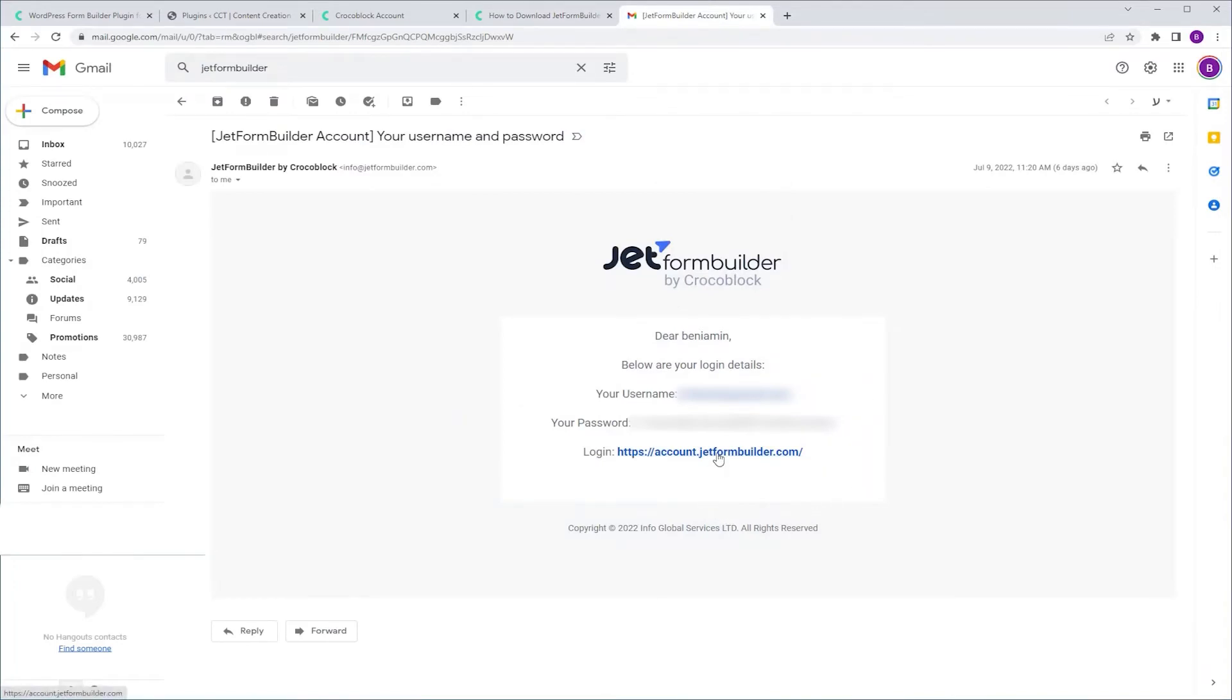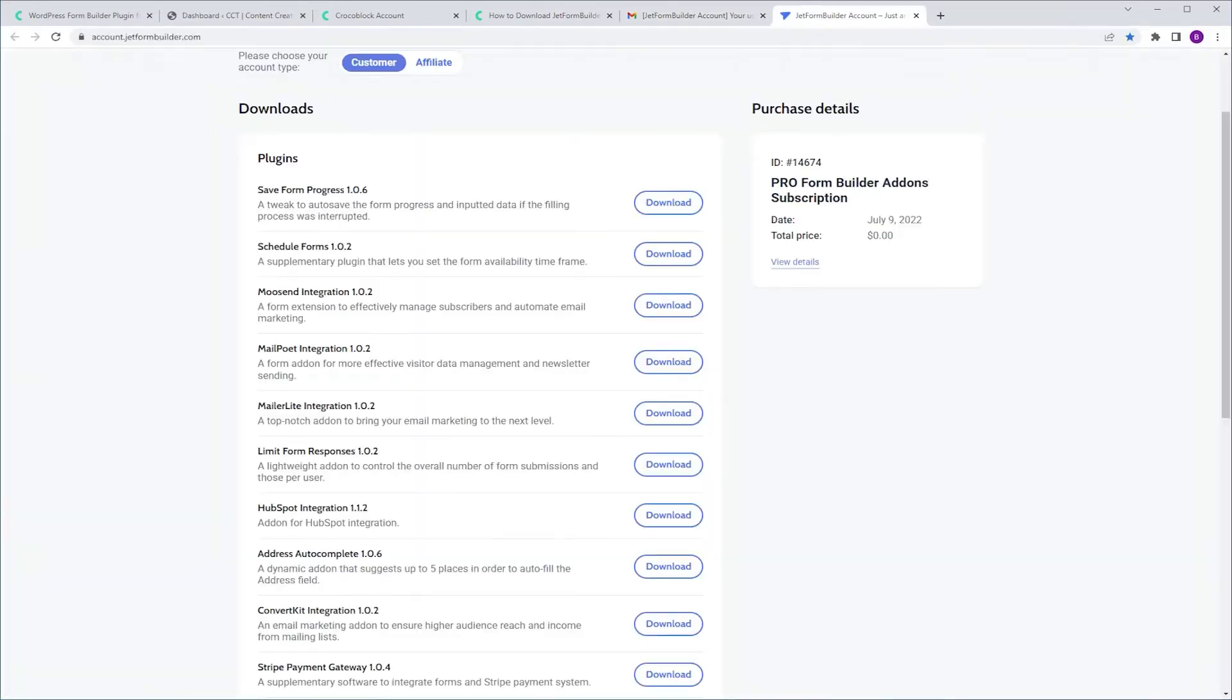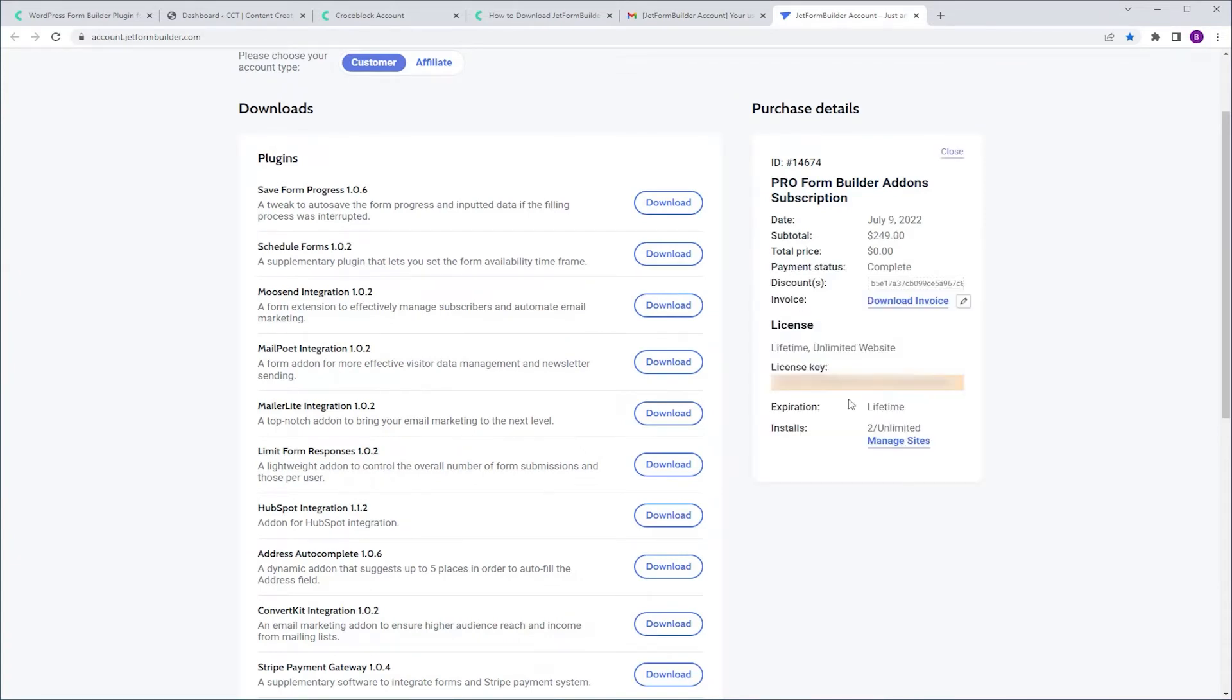Click the link. Here I'm going to do two things. I'm going to copy the license key and I'm going to download the SaveForm Progress plugin.